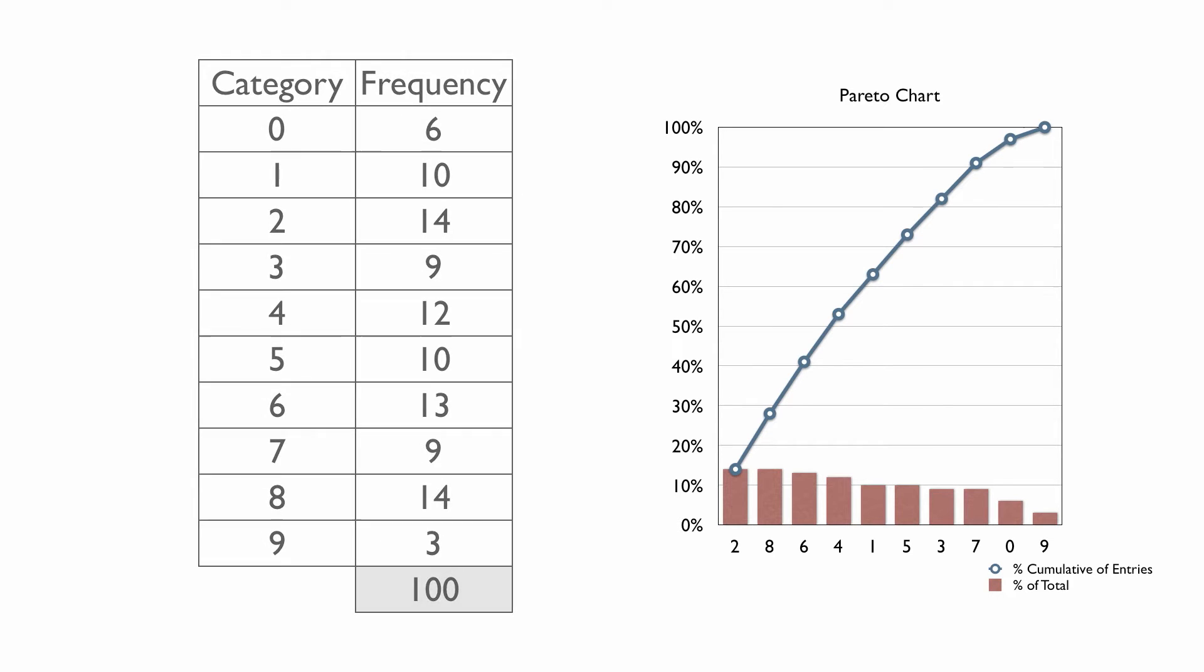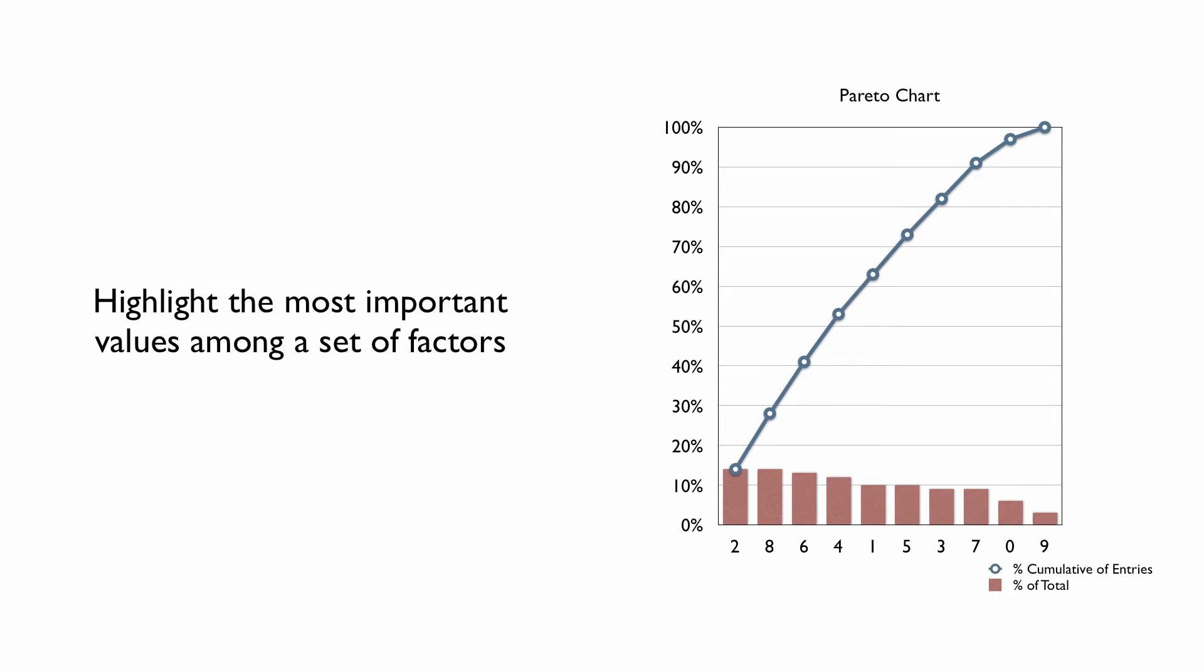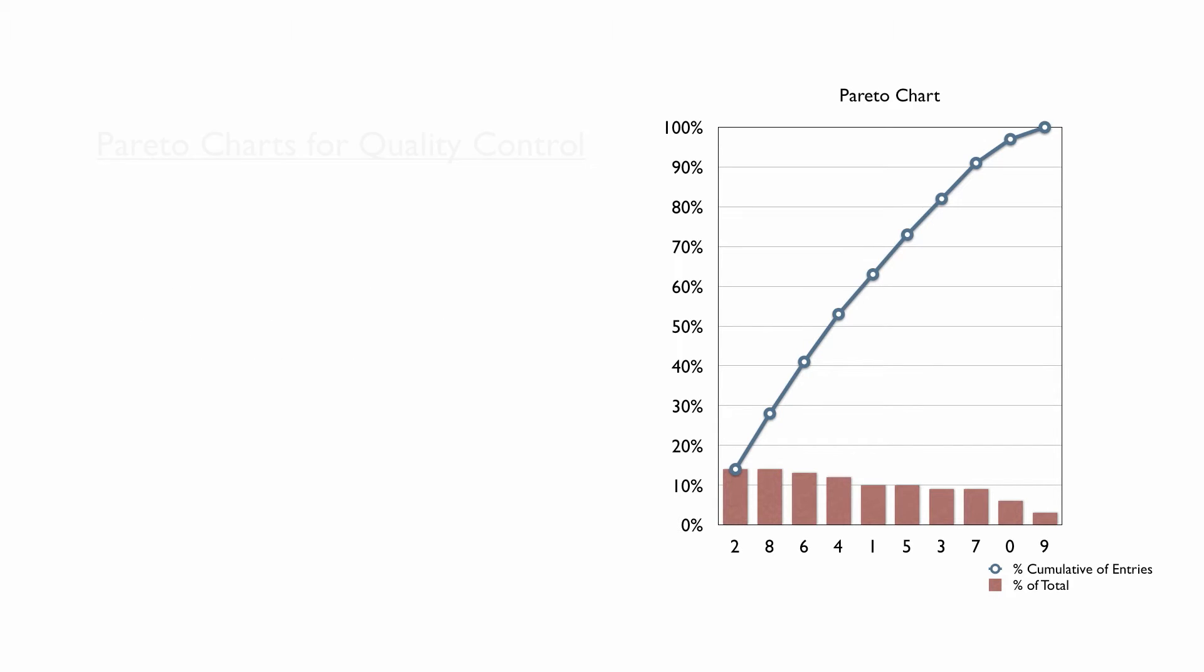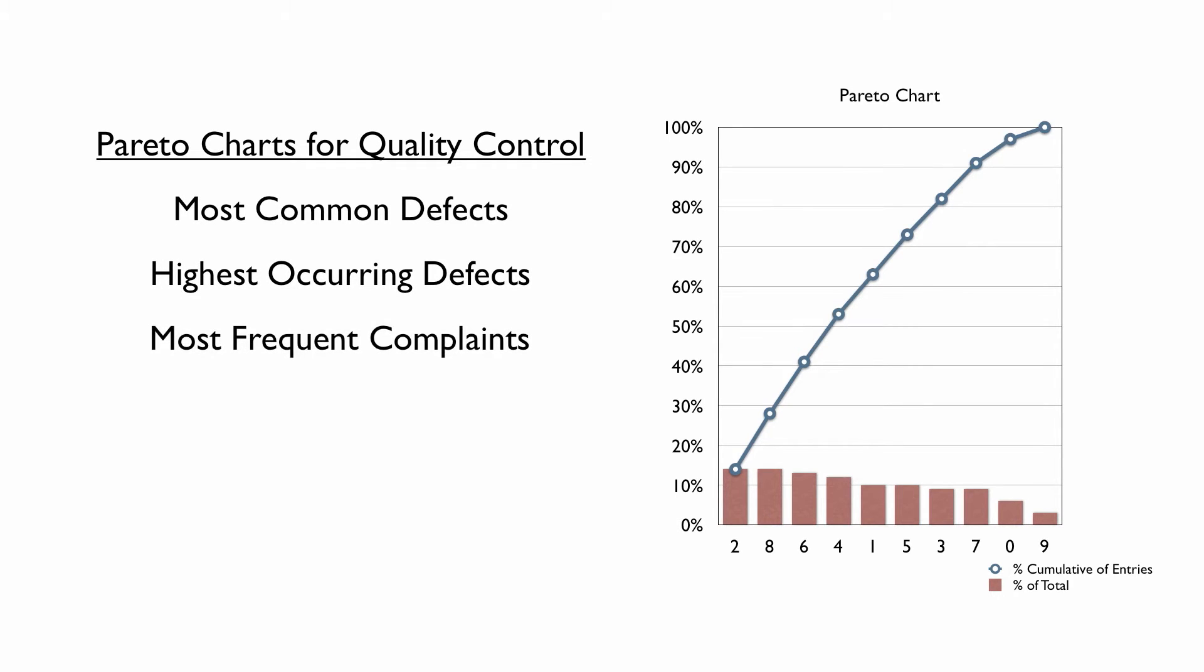A Pareto chart's purpose is to highlight the most important values among a set of factors. In quality control, it often represents the most common sources of defects, the highest occurring type of defect, or the most frequent reasons for customer complaints.